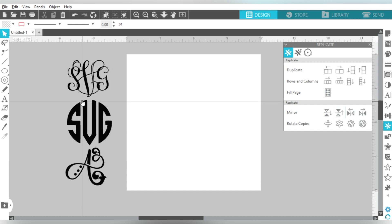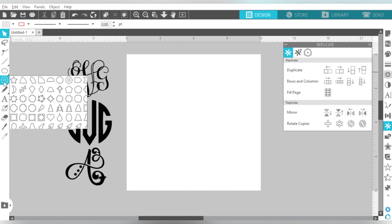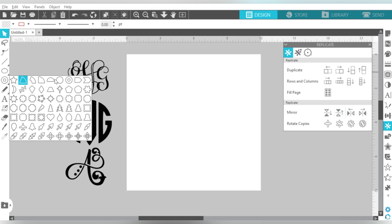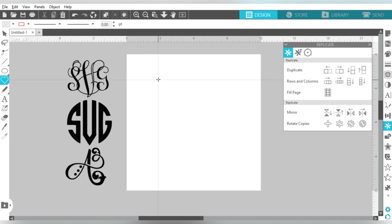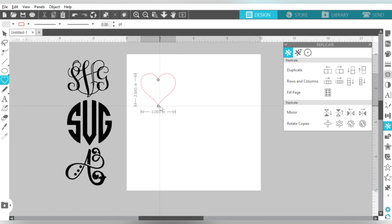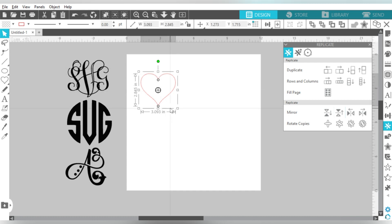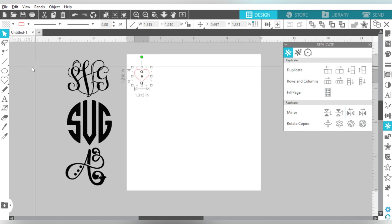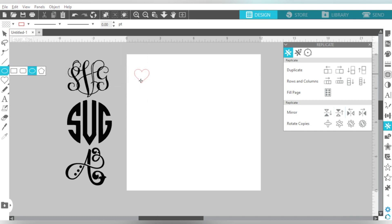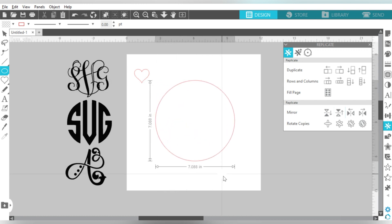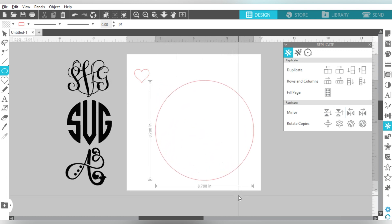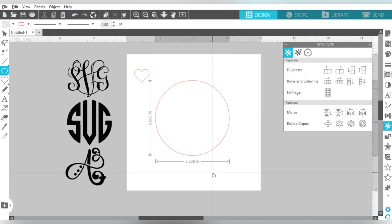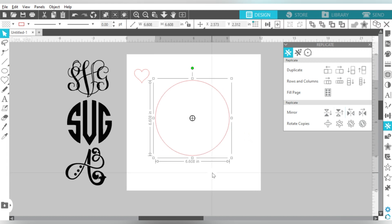So we're going to go ahead and get started, and I'm going to use the flexi shapes over here. And just for kicks and giggles, let's go ahead and select the heart. So I'm going to draw the heart, and I do want to make it a little on the small side, not super big.